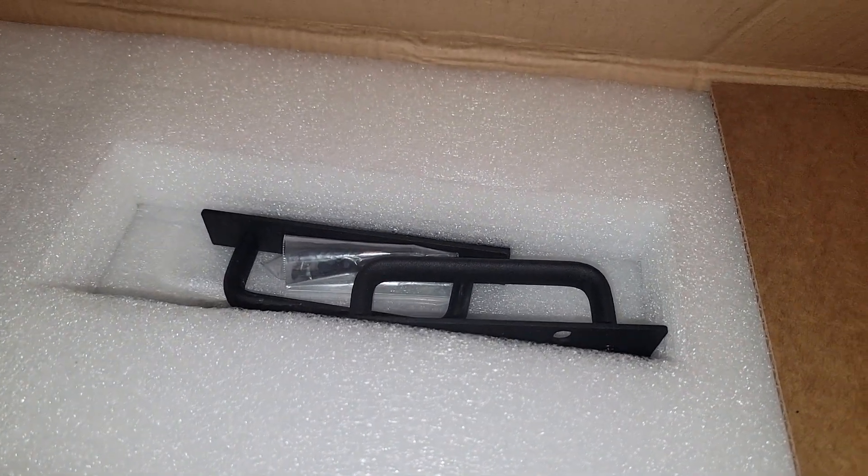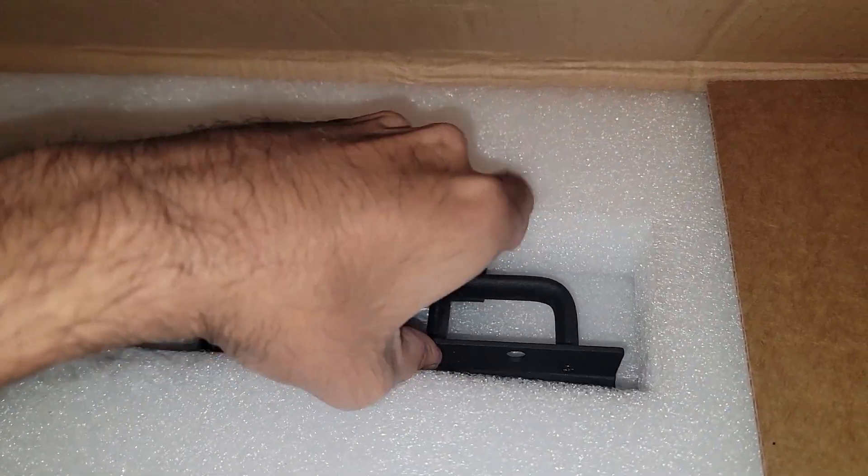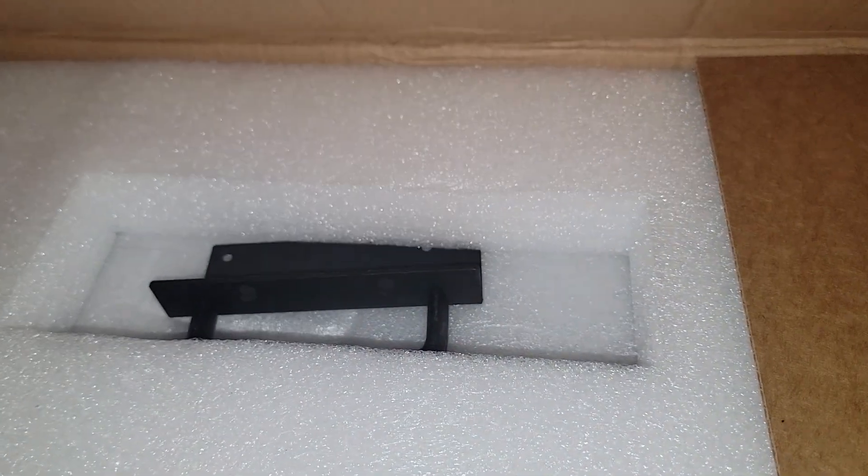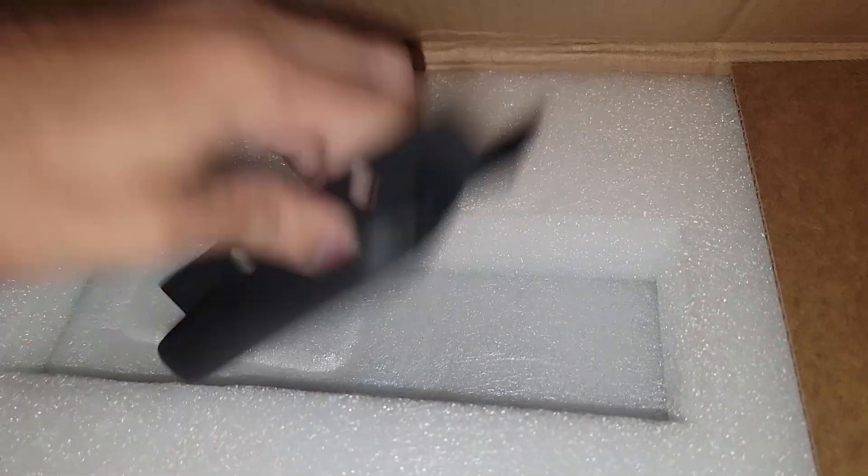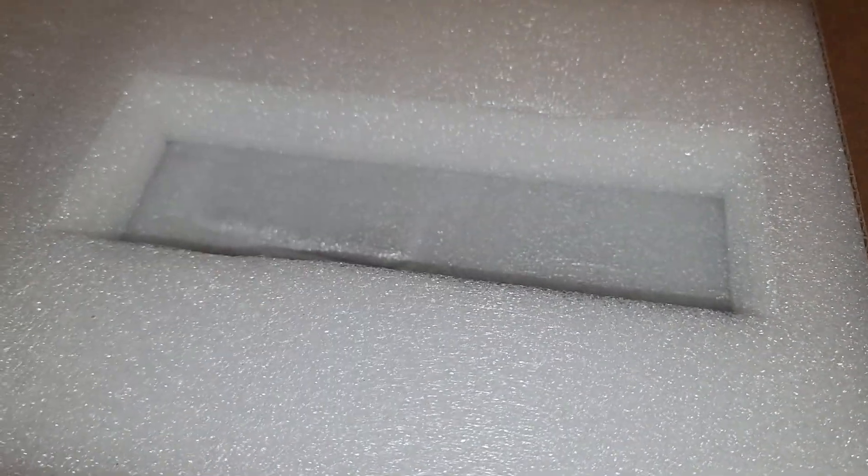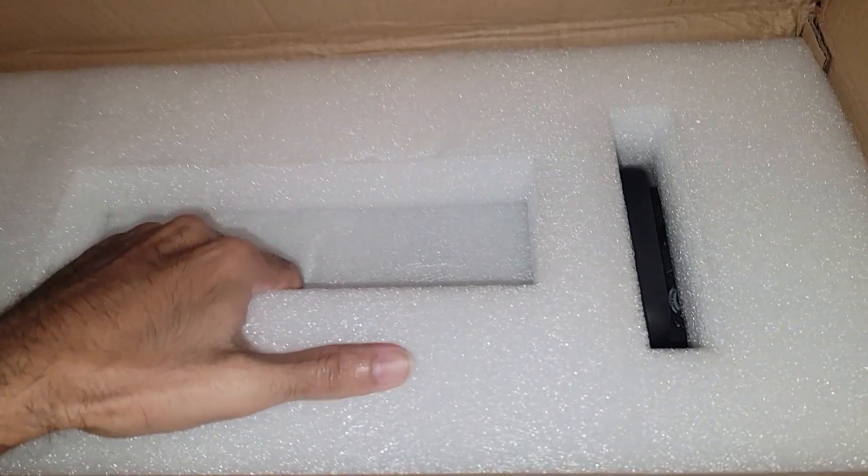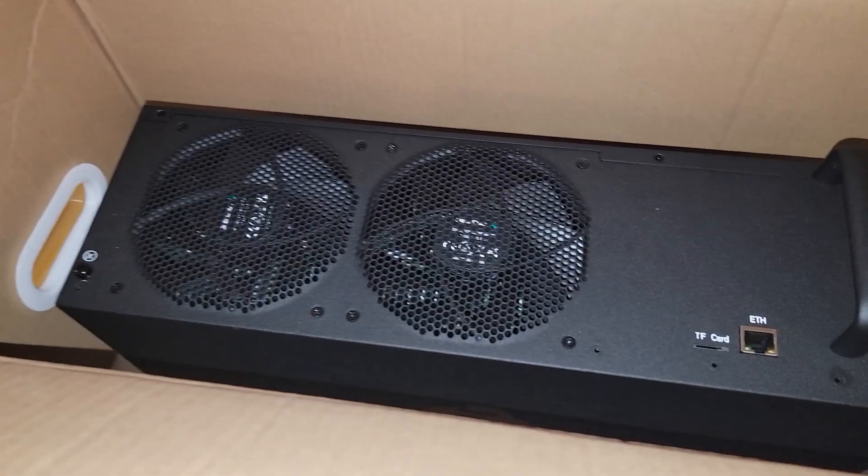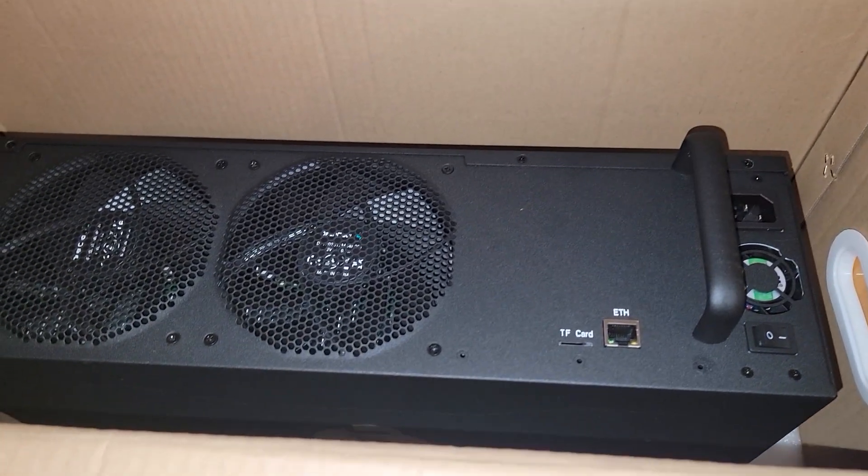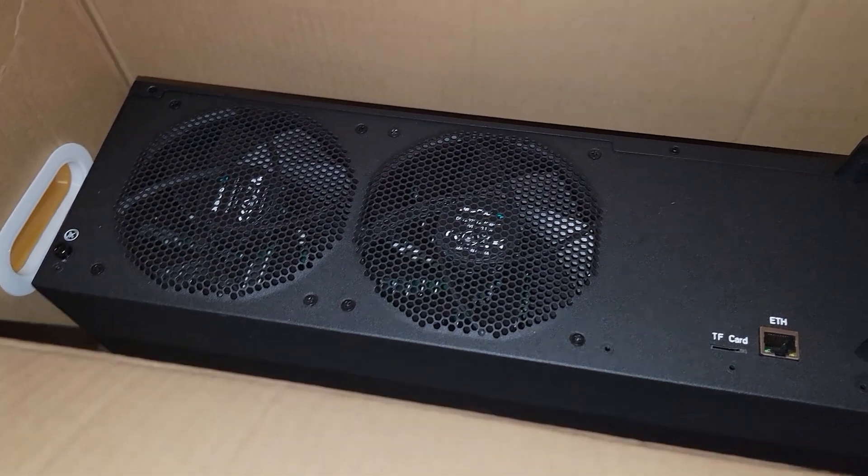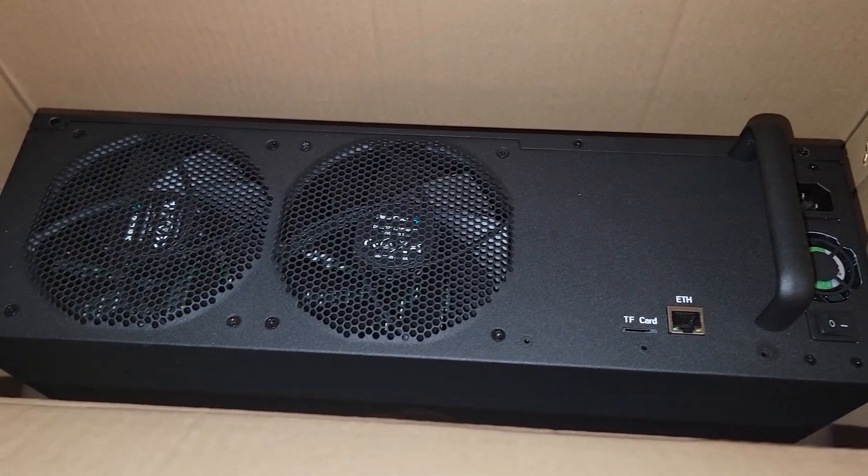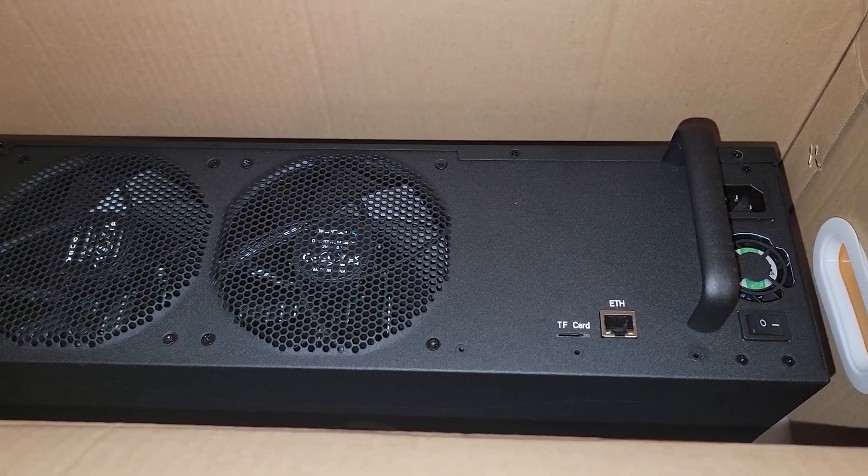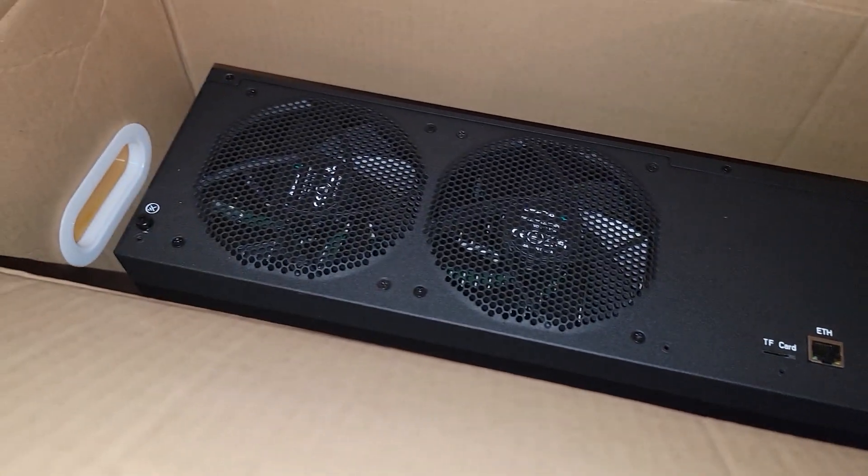Then we got some handles here with screw sets. Oh, that's a nice, nice metal, good grip handles. And then obviously some more foam and you can see the handle poking out there.